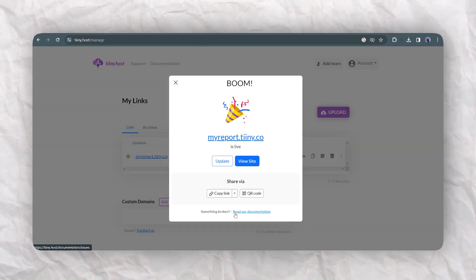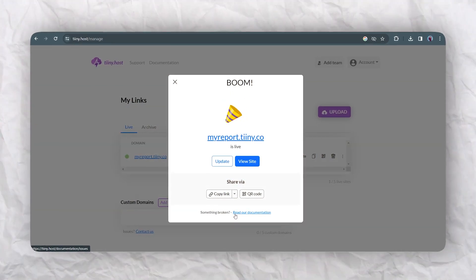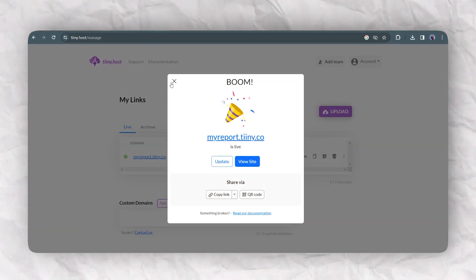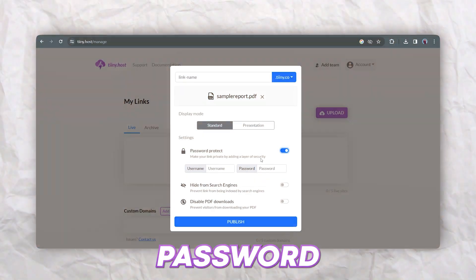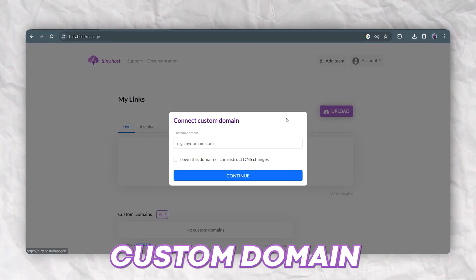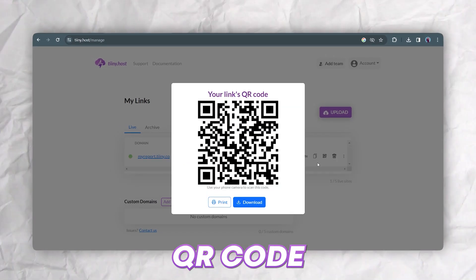Now the benefit of using tiny.host is the ability to seamlessly publish your PDF as a URL. This makes it effortless to share. In addition, there's loads of other cool features such as password protection, analytics, custom domains, and QR codes.